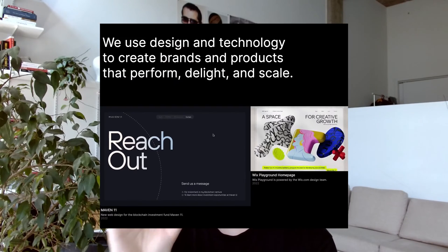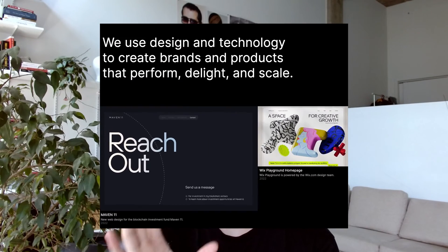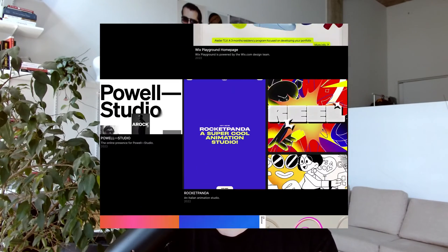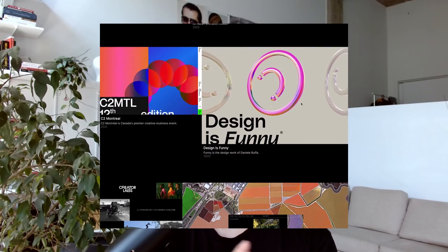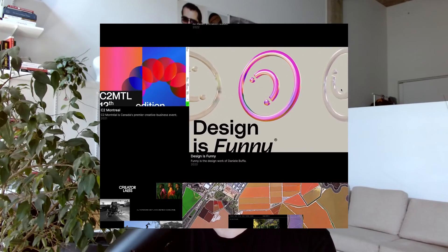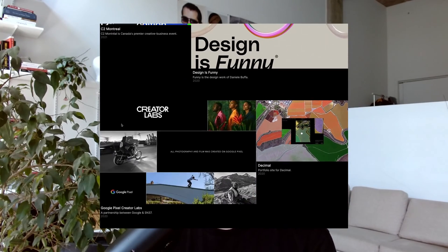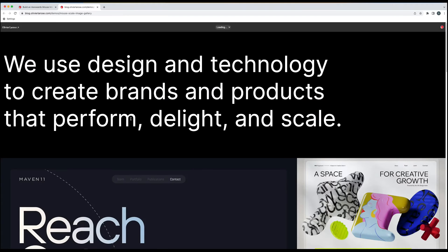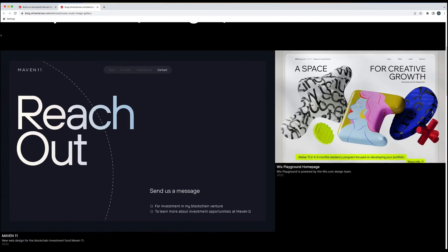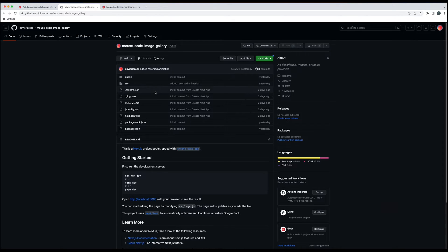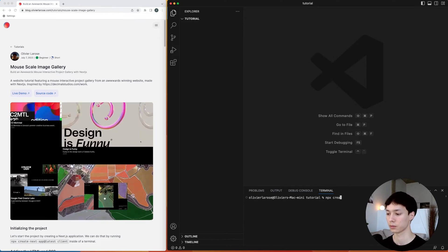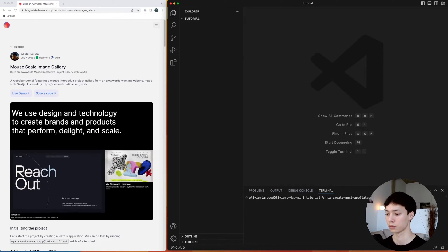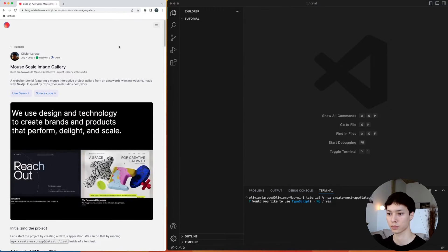Welcome back! Today we're taking a look at this award-winning scaling animation based on the position of the cursor. We're going to take a look at two key concepts in this animation, and as always you can check out the live demo and the source code in the description below.